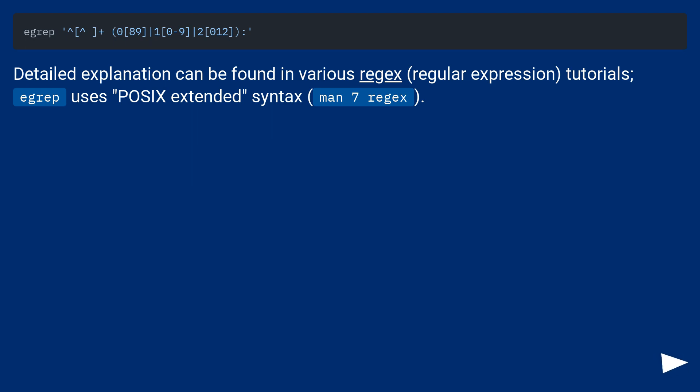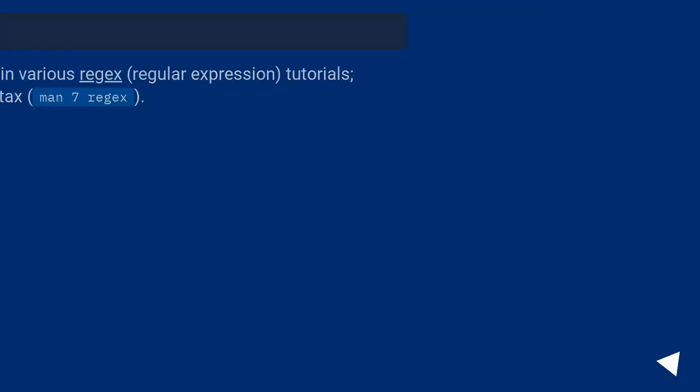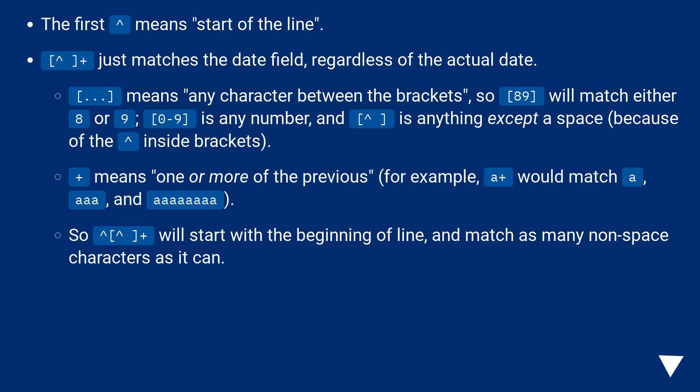Detailed explanation can be found in various regex, regular expression, tutorials. Grep uses POSIX extended syntax, man7 regex. The first caret means start of the line. The bracket plus just matches the date field, regardless of the actual date.